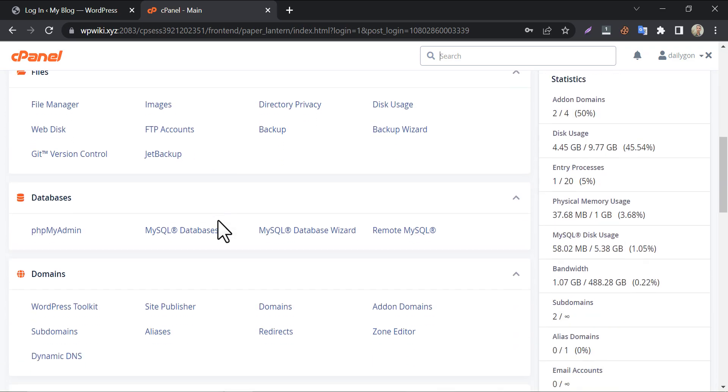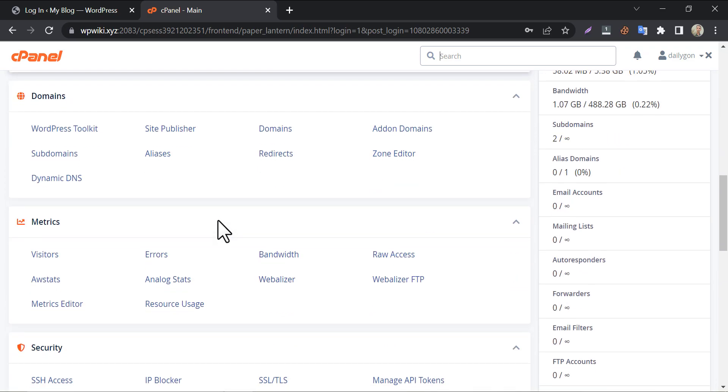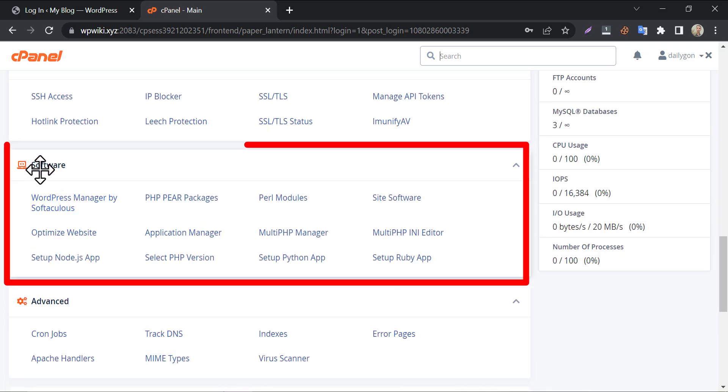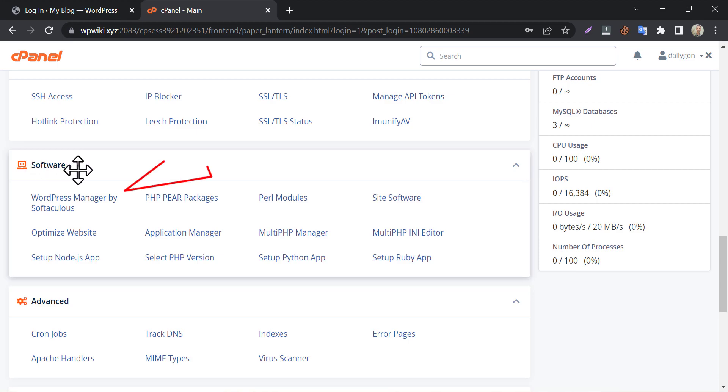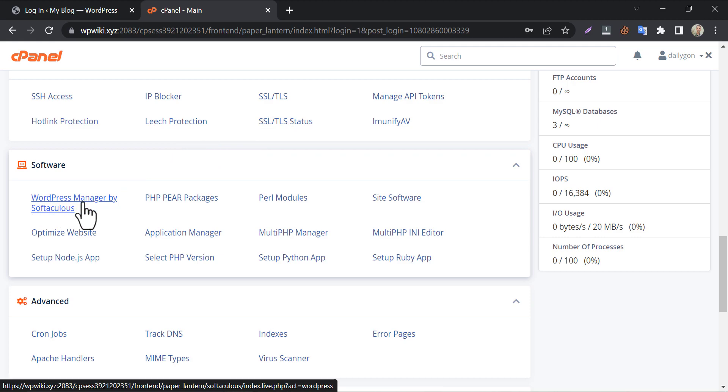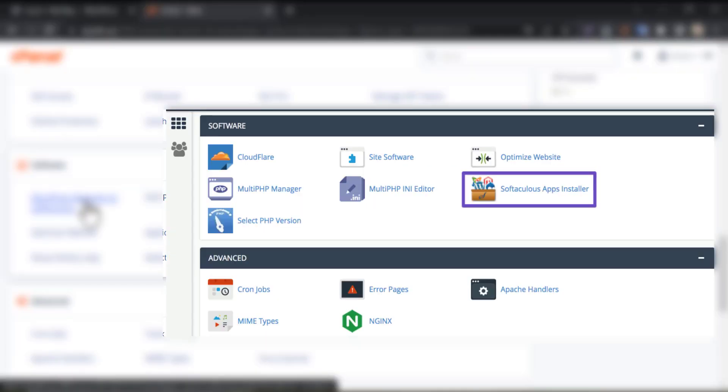Scroll down and go to the software section. Under that, you will discover WordPress manager by Softaculous. If you don't see this in your cPanel, then you will definitely find a Softaculous apps installer.